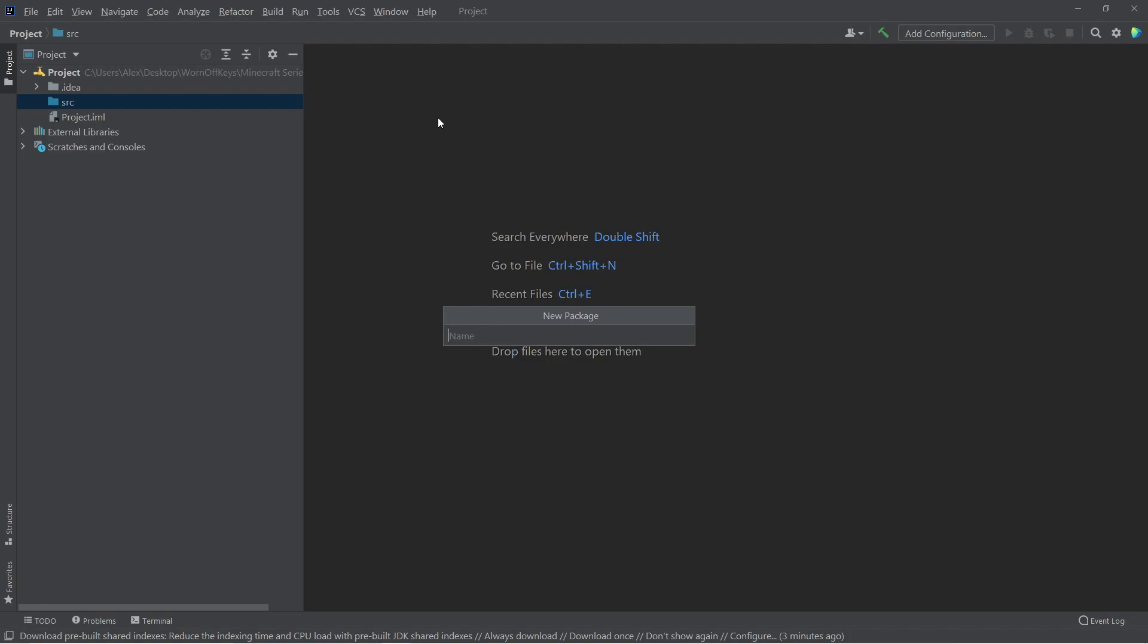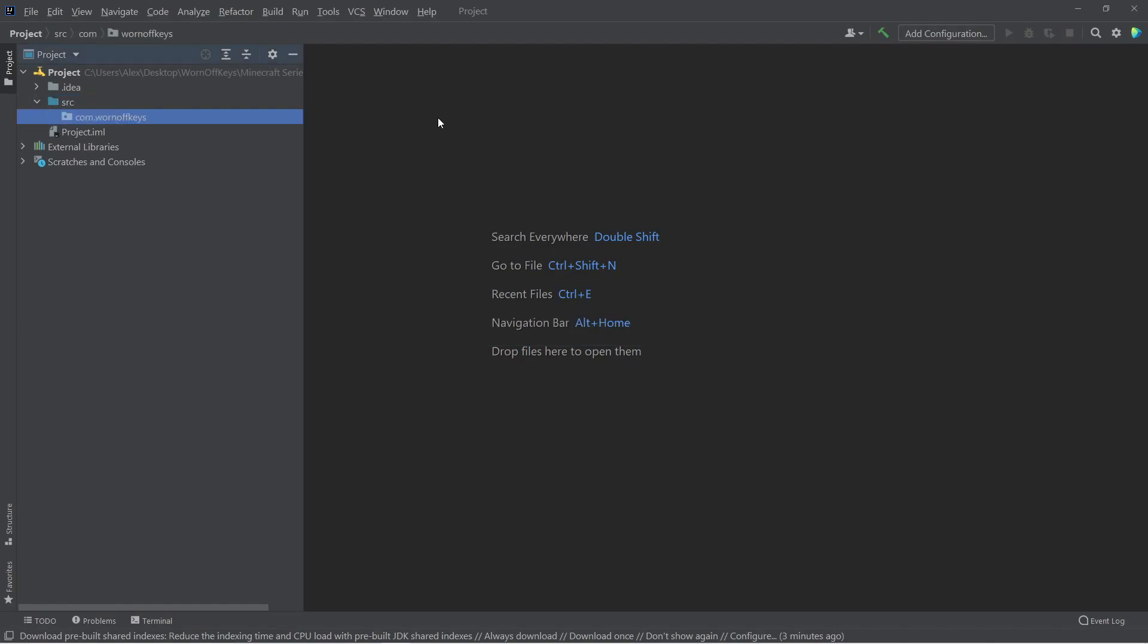So mine is wornoffkeys.com. So I'm going to say com.wornoffkeys. And this is important because different plugins are going to have their own package names. And because domains have to be unique, this is a good way to make sure that all the packages are going to be unique as well. So we can go ahead and press Enter. And this is basically just a folder.